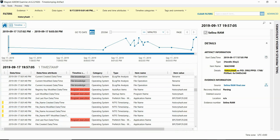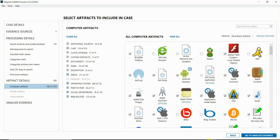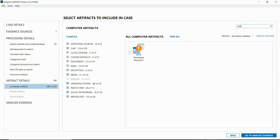Finally, I'm going to go ahead and switch over to Axiom Process, and I'm looking at the artifacts here under computer. And I just want to point out that this artifact is turned off by default. So if it's something that you're interested in your case that you're working, be sure to remember to check the box next to it and turn it on so that it runs against your evidence.